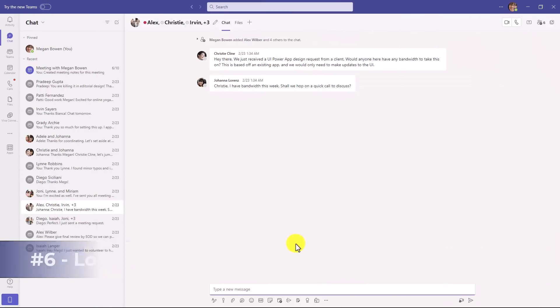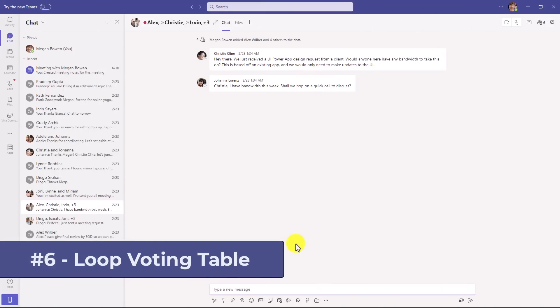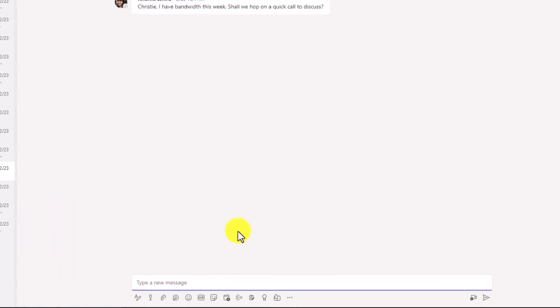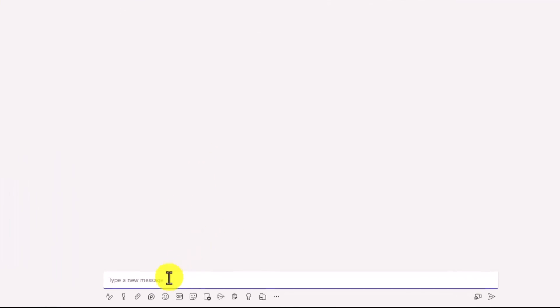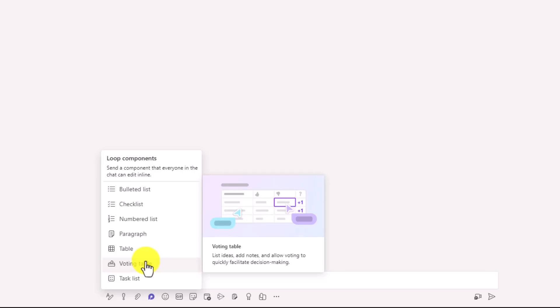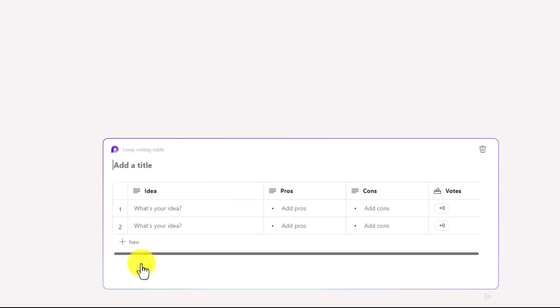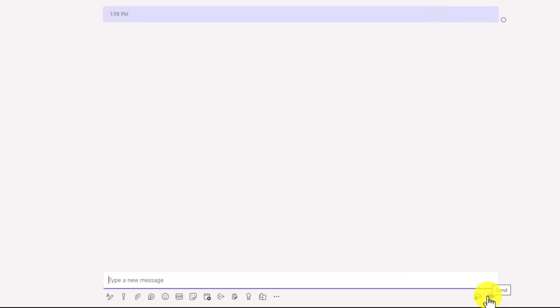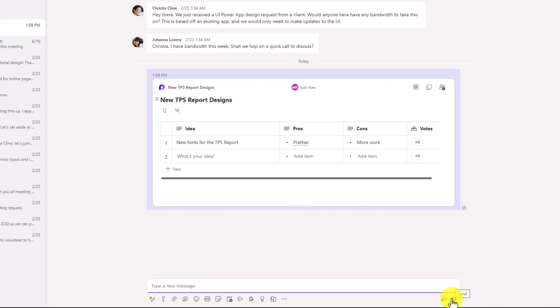The sixth new feature is a new loop component for voting tables. I'm here in a chat and I've got a few different people, including Alex and in the lower part, I will click the little loop icon and you're going to see this new voting table right here. And on the right hand side, you'll see a little image that shows what that voting table is. So I will click this. This gives me a nice little table template that's ready to go. So I'm going to fill this out really quick. Now it's ready to send out to my chat and I'll hit send loop component here.